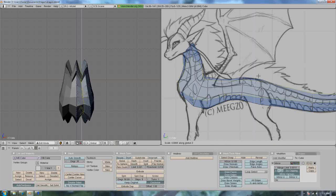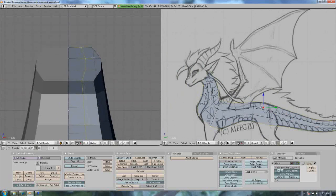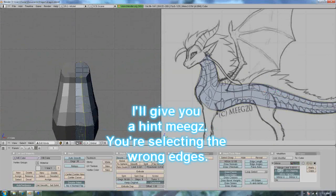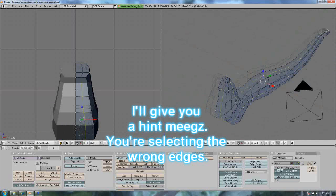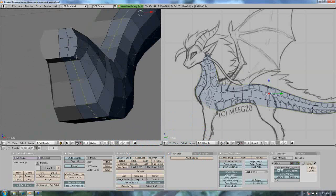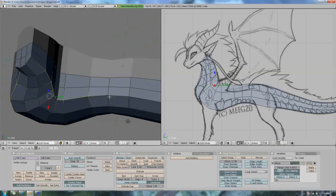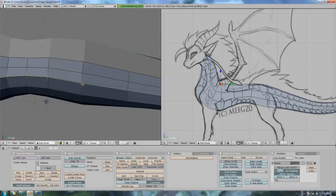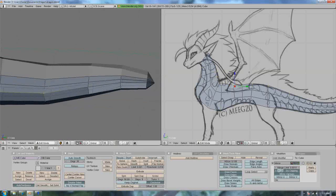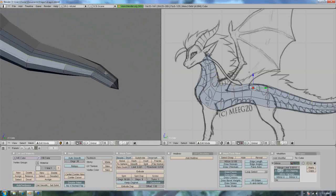Oh my god, why isn't it working? Right click. Go to the top and select these. I know what I did wrong. Let's grab these. It'll probably be a lot faster if I just did... That tail looks horrible. Ugh. Oh well, I'll fix it later.